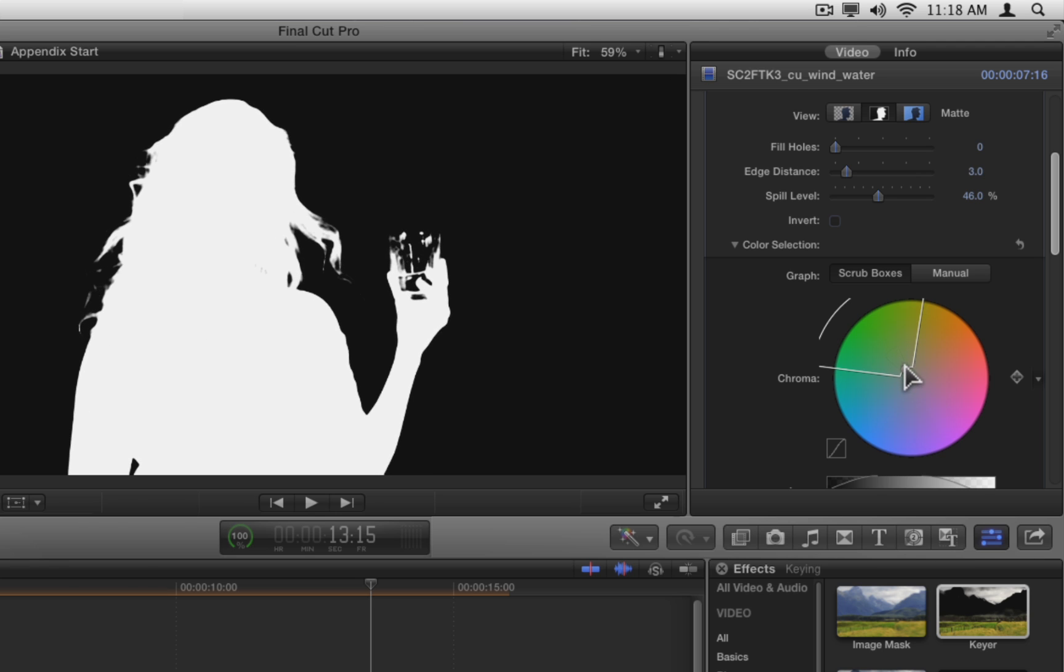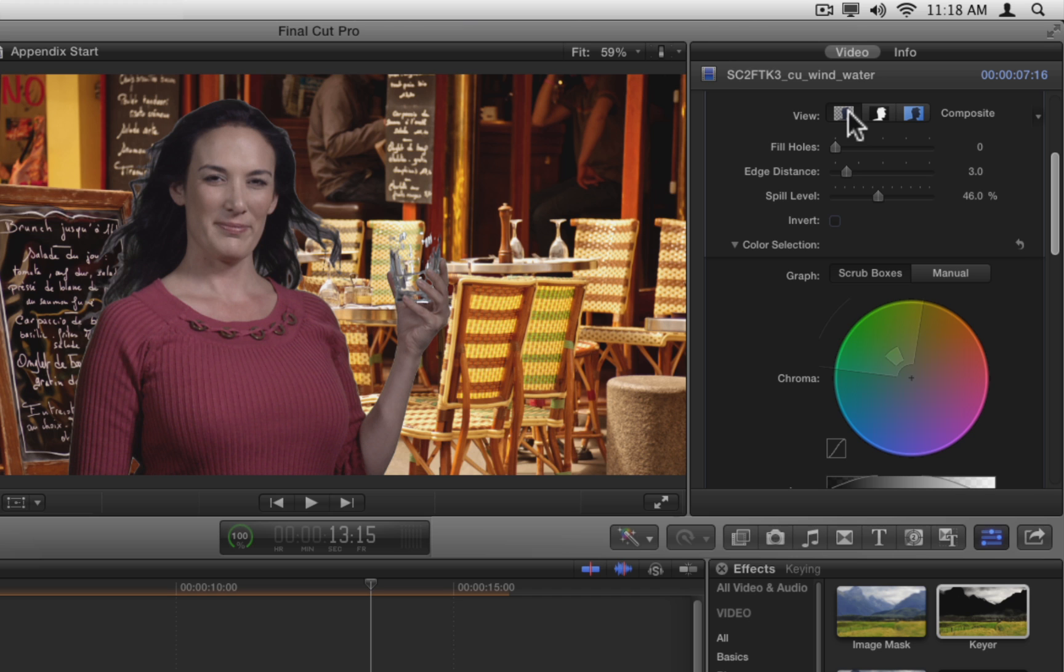By cutting some of these lower saturation colors out, the Matte gets thicker, introducing some more detail in the hair and the glass. However, you'll want to switch to the composite view to make sure that this actually looks better.